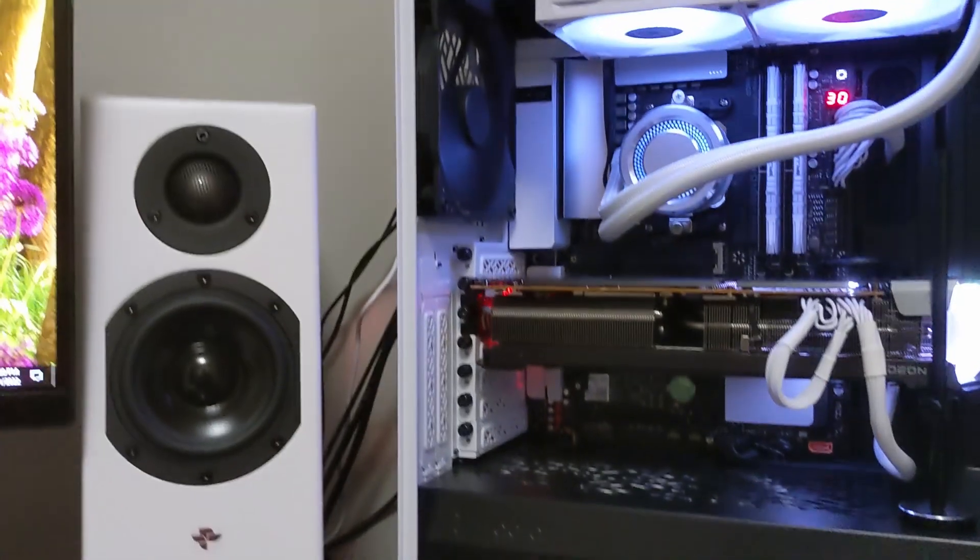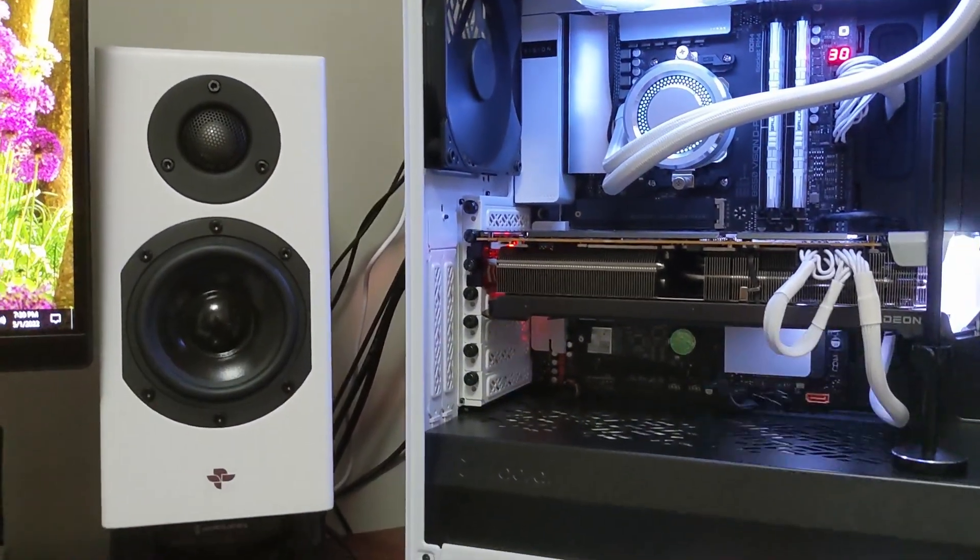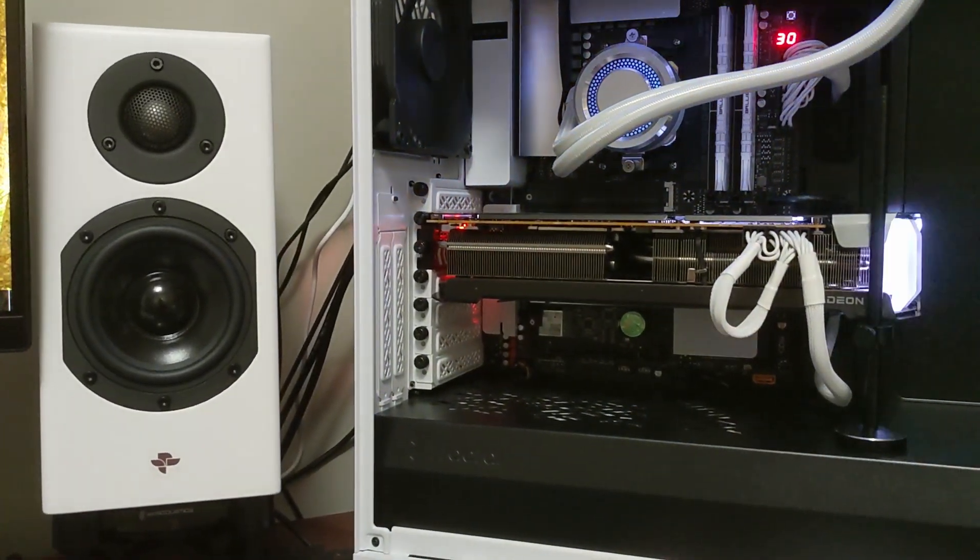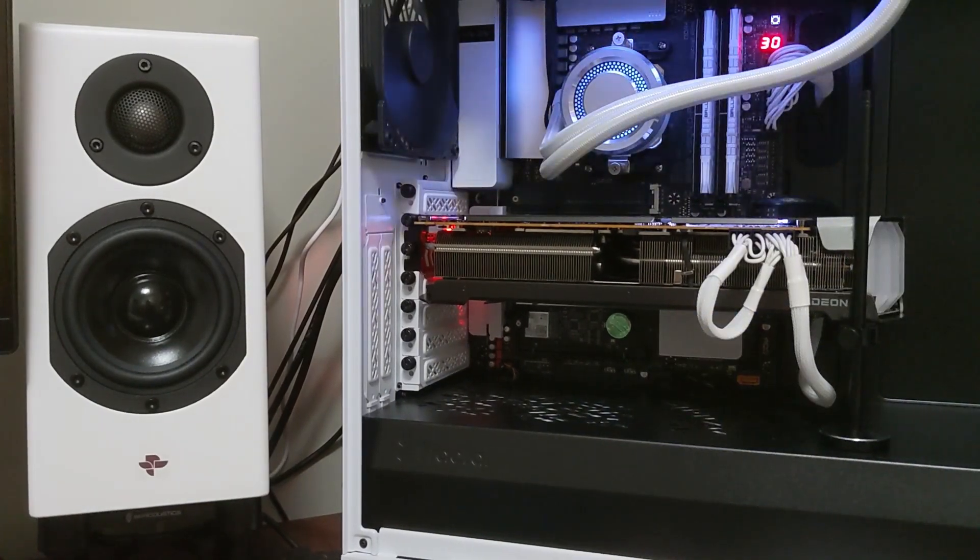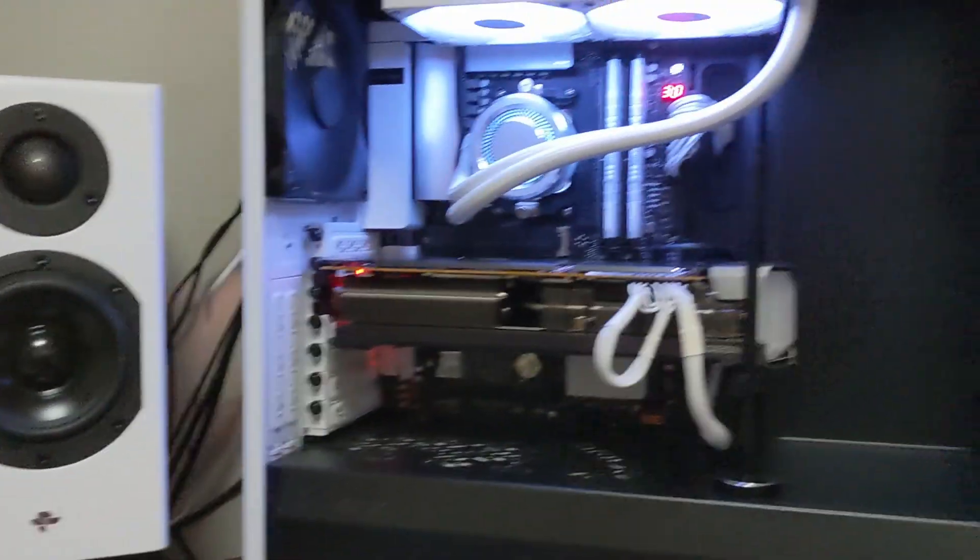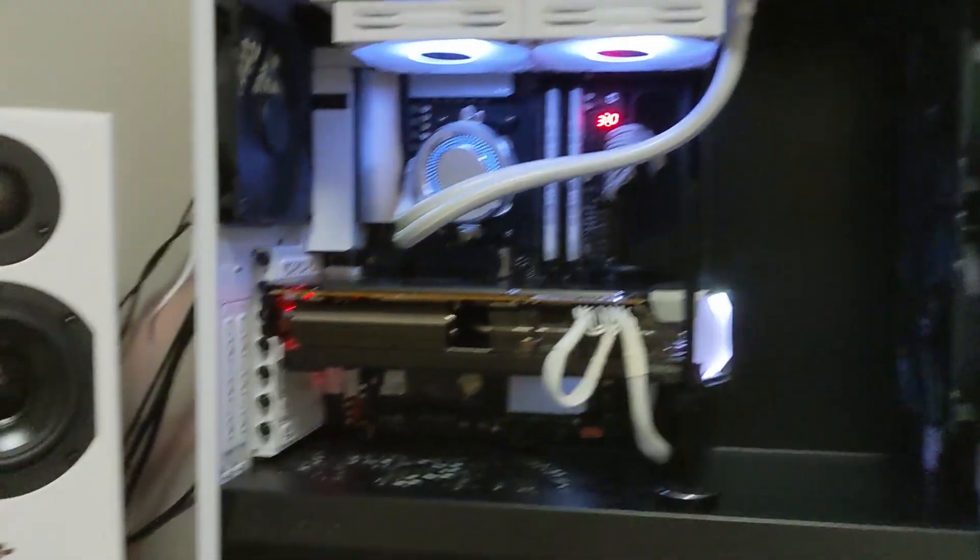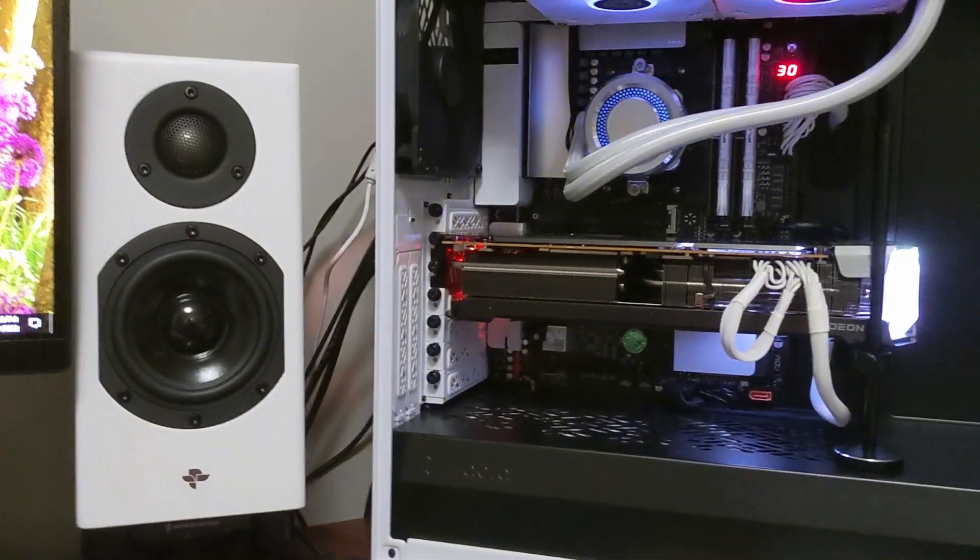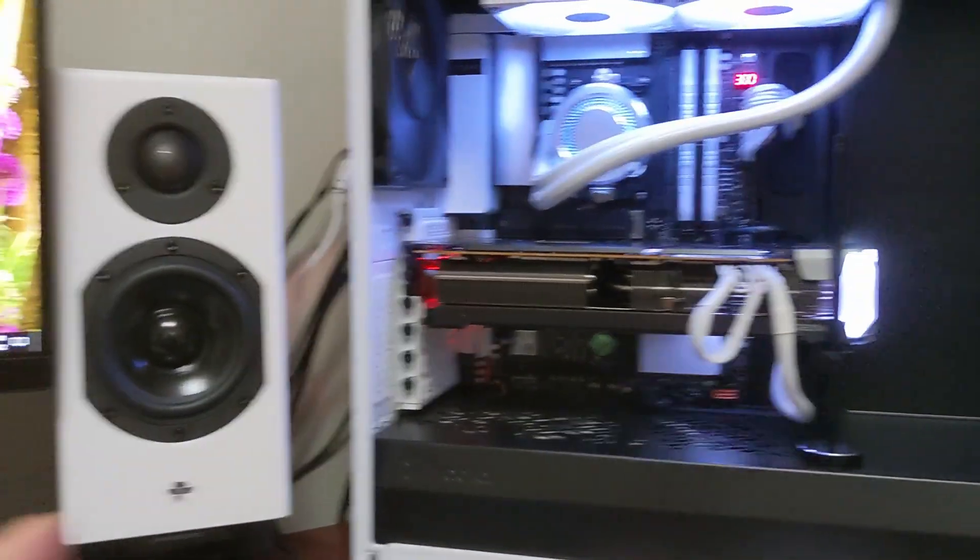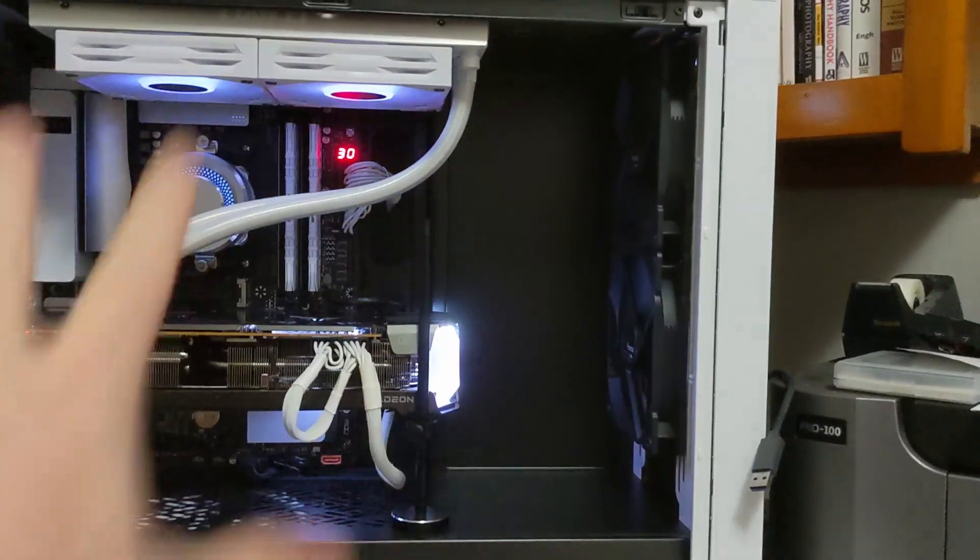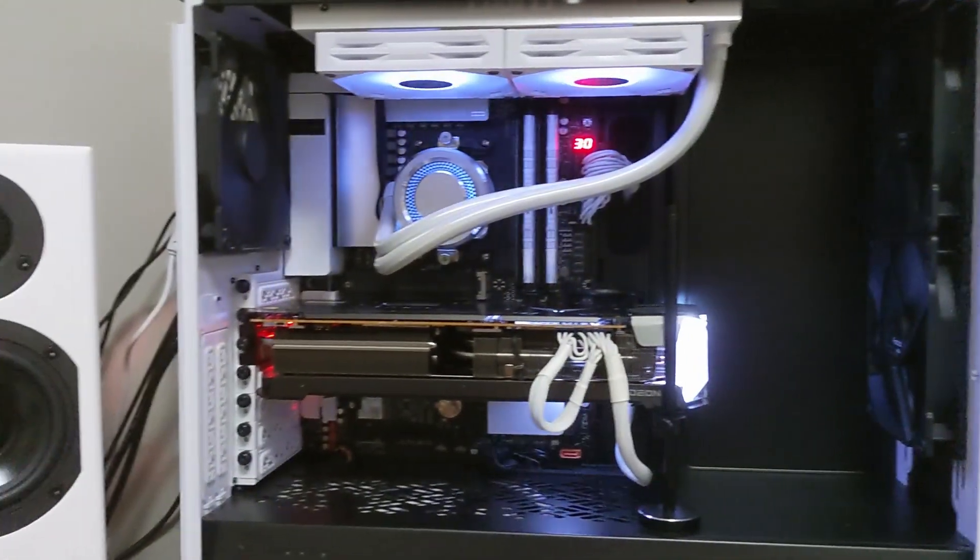But anyway, also, audio-wise, I swapped out the Rainmakers for the Totem Kin monitors. It just fit the Stormtrooper theme that I'm going with. The Rainmaker's a bigger speaker. It's fuller range. These free up some space on my desktop, and it goes with the white and black build that I'm doing.